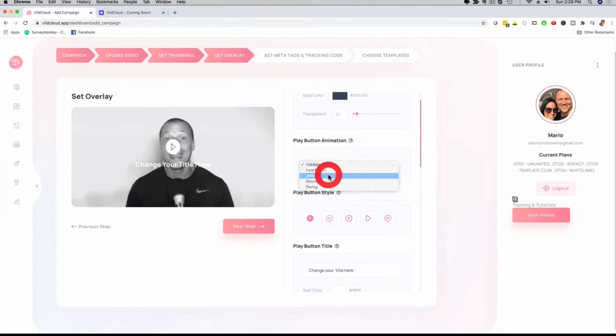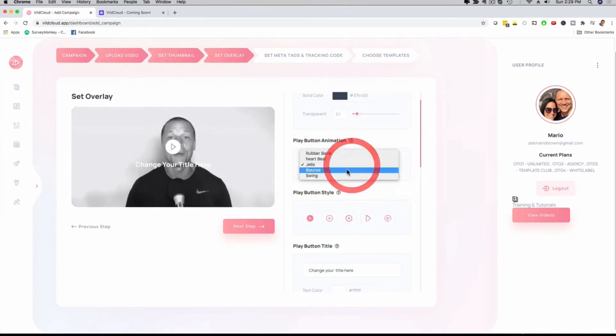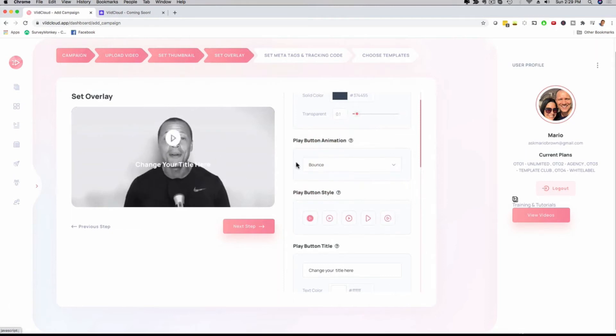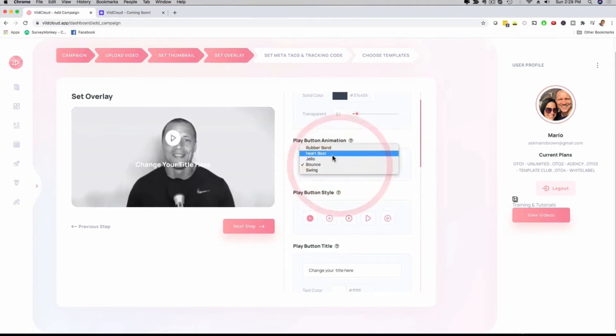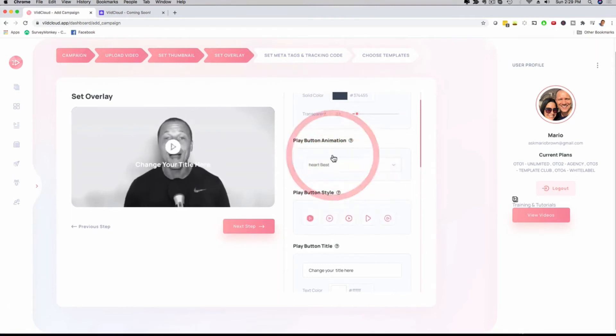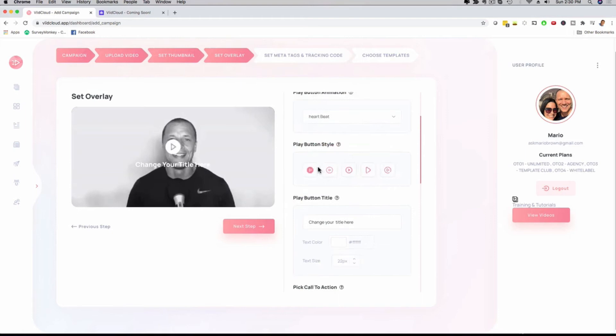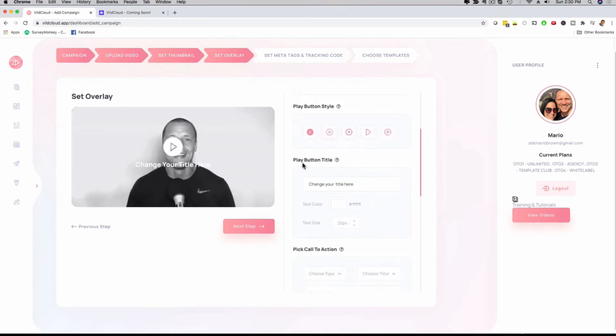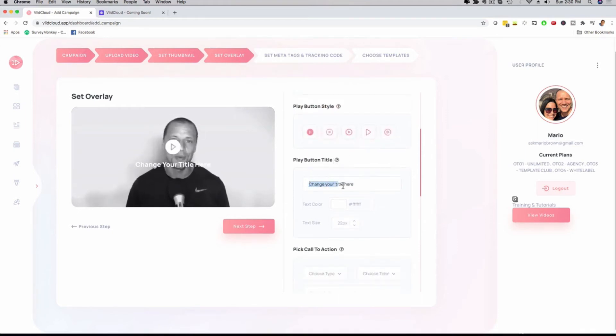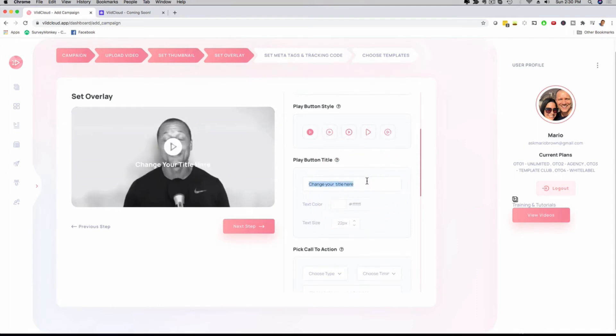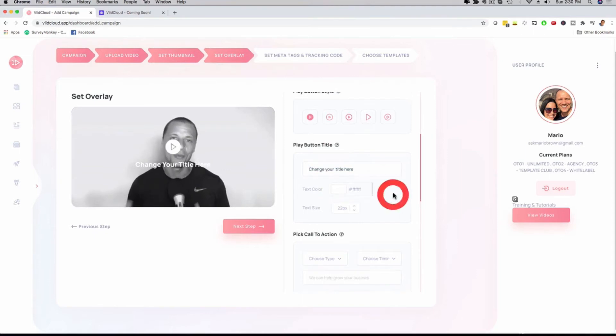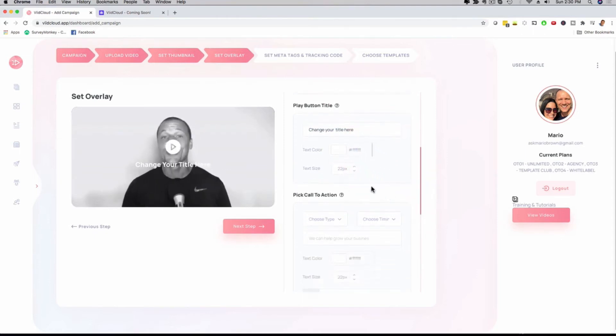I can also change the animation of my actual play button right here. I can have it bounce or pop in, I can have it like a heartbeat—that is totally up to me. We have different player options available for you as well. I can customize the actual play button text right here. I could say something like 'click here to get started.' All of this is optimized to help you and your clients get more clicks and more engagement and more traffic.